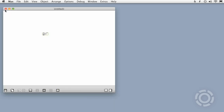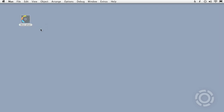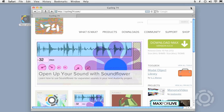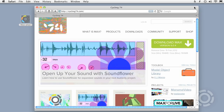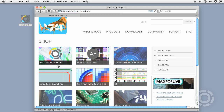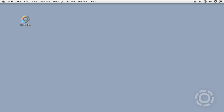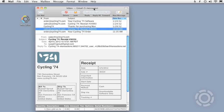So I'll head over to the cycling74.com shop and purchase Gen. Once my purchase has been processed, the sales team will send me an email with an invoice. Now I'm ready to reauthorize Max so that Gen will become authorized as well.